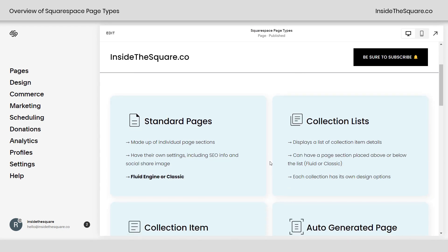Inside Squarespace, we have standard pages. These are made up of individual page sections. They have their own page settings including SEO information and a social share image. The page sections inside these standard pages can be made with the Fluid Engine Editor or the Classic Editor. Fluid Engine allows us to make some changes that we don't find in Classic, like creating layers or adjusting the mobile version of our site. So it's a pretty awesome feature of a standard page.